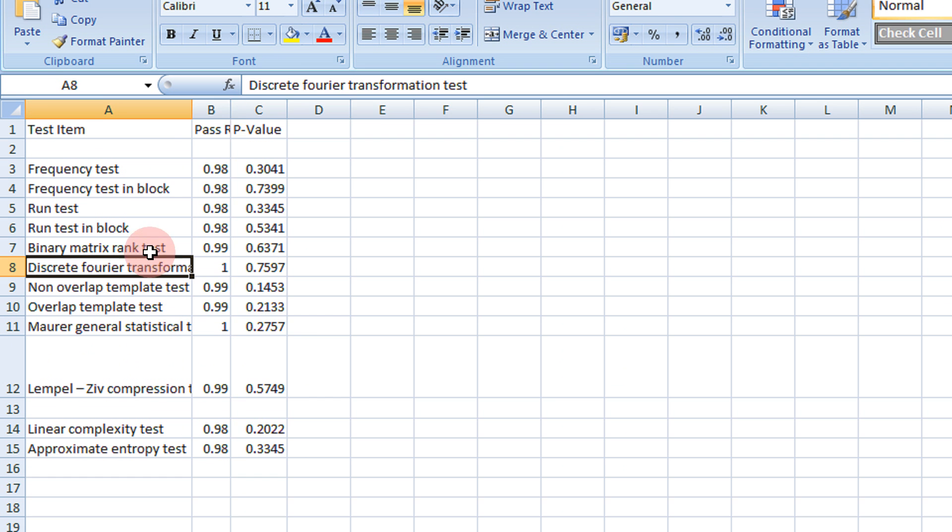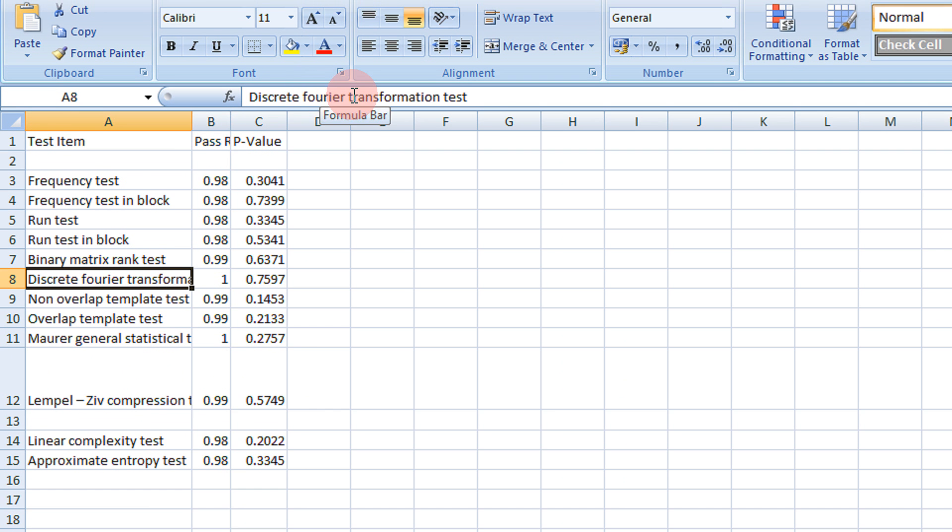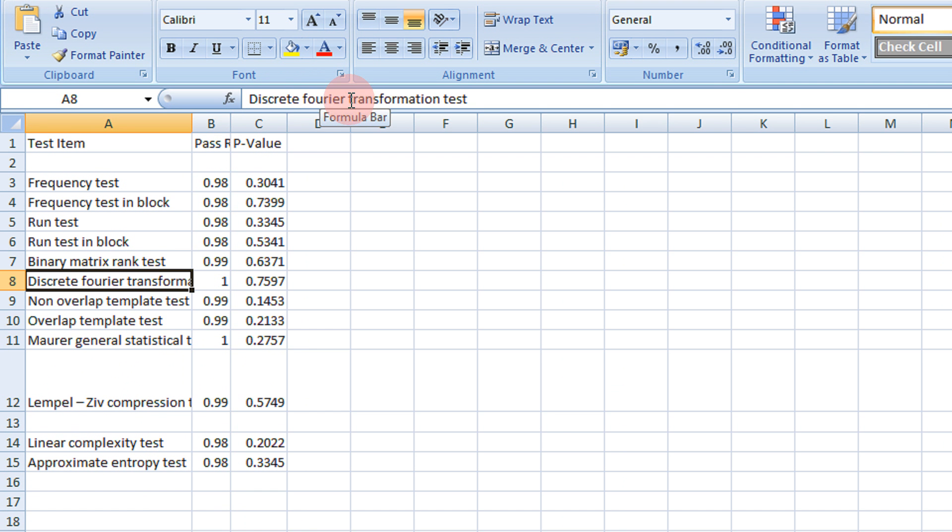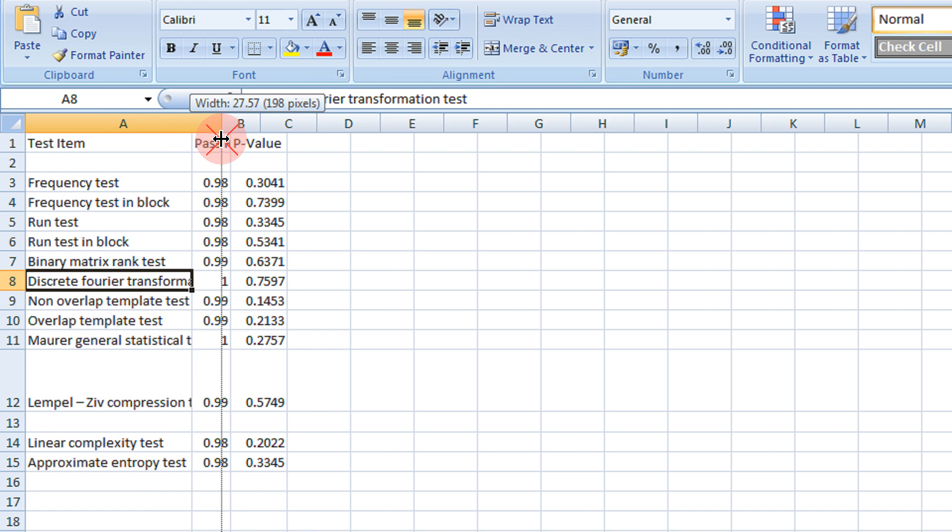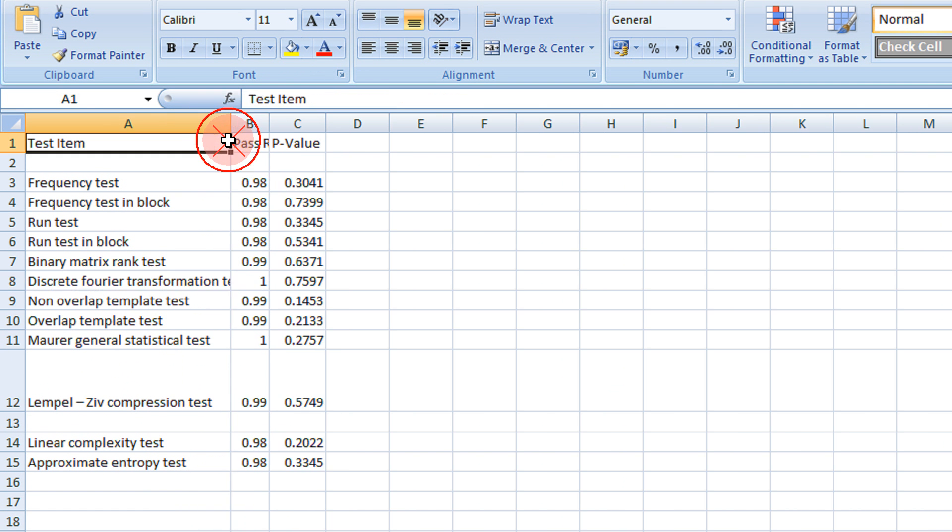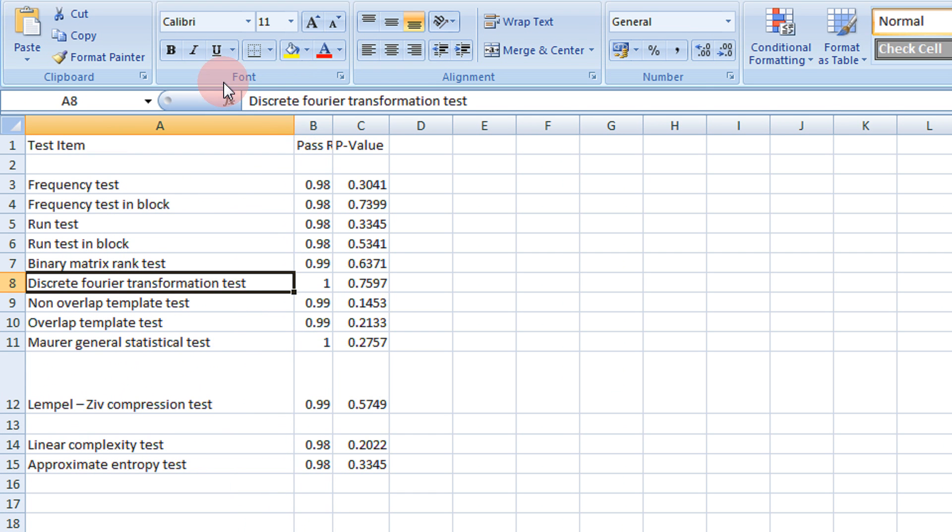Now even if you see this text is hidden, discrete Fourier transformation text. I can basically make this enough bigger to read all the rows.